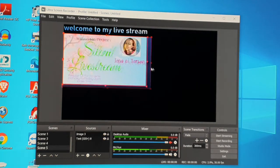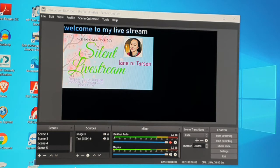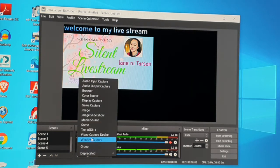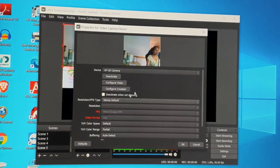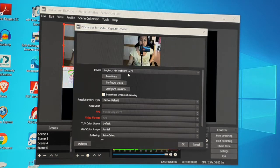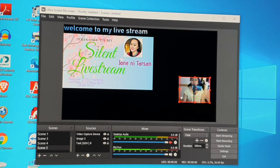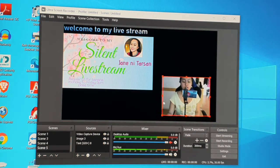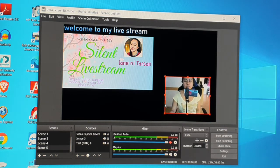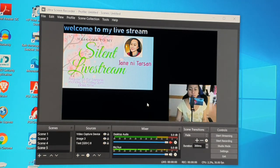You can adjust the size of the image to whatever you like. Next, to add your camera, click Add in Sources and select 'Video Capture Device.' Your camera will appear — I'm using my phone for recording. You can adjust it to be bigger or smaller; I prefer it a little smaller.